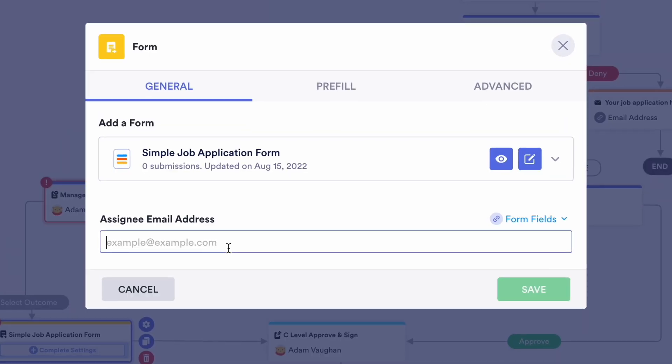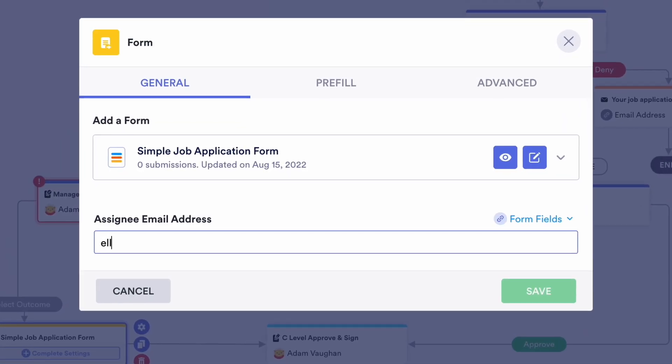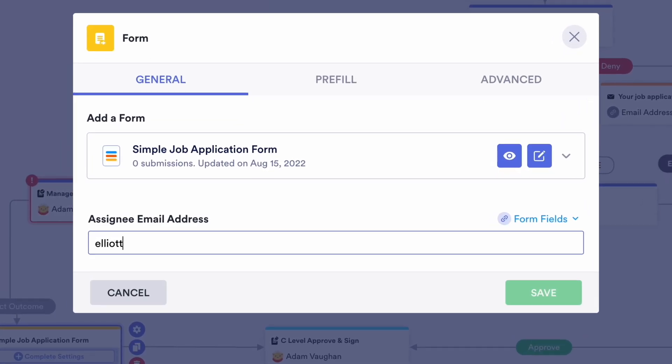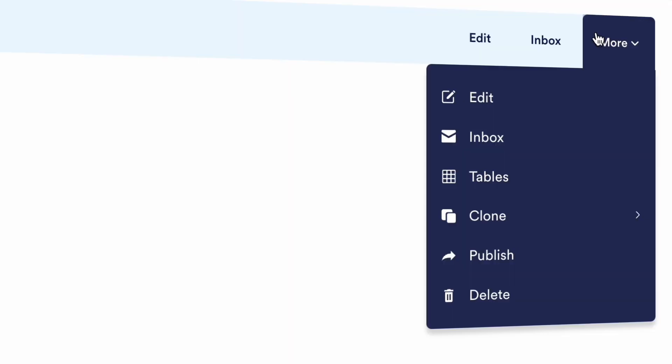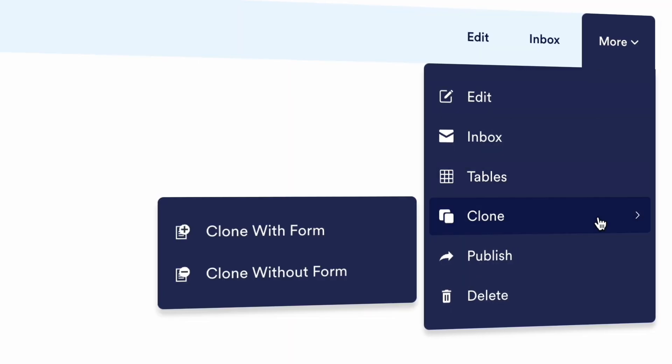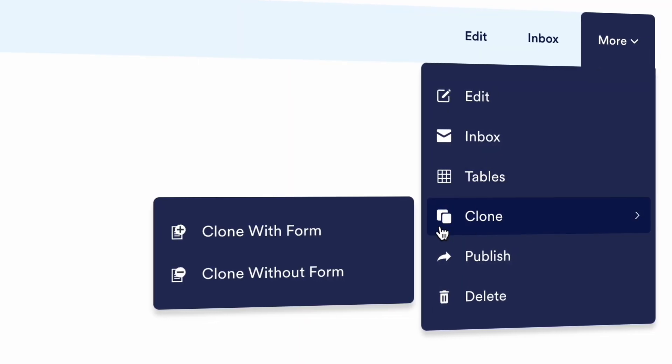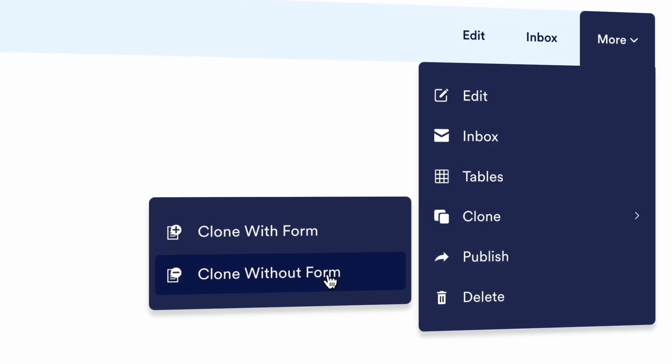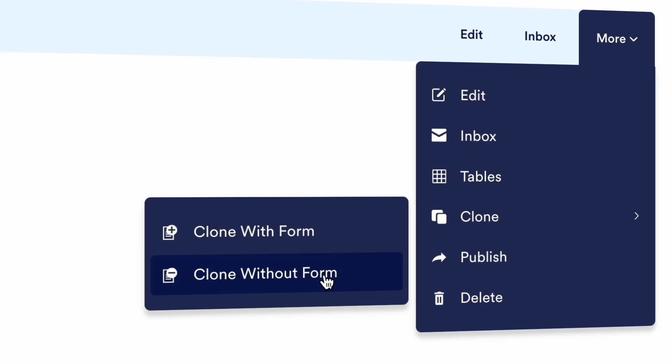You can also now assign a form to someone else within your approval flow, and clone your approvals with or without the original form for more setup options. These are only some of the 10 updates we're highlighting, so be sure to look at our blog for the full list.